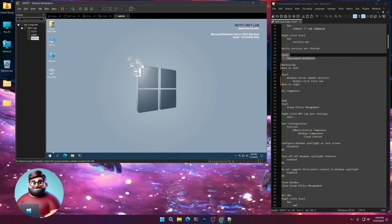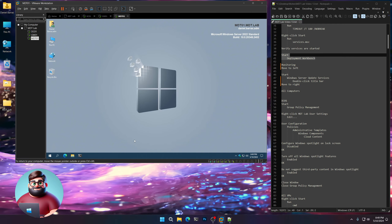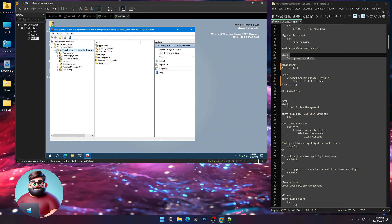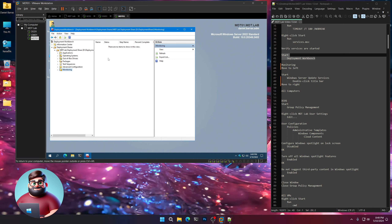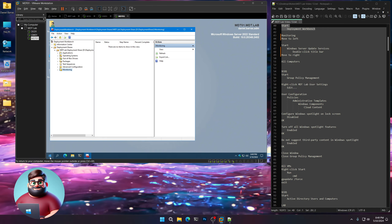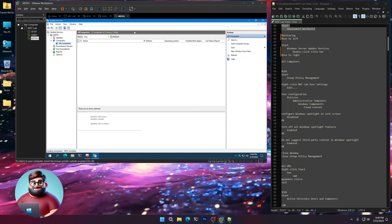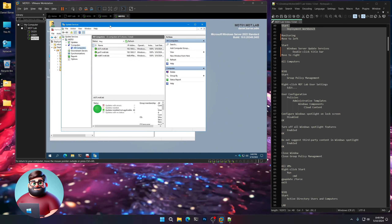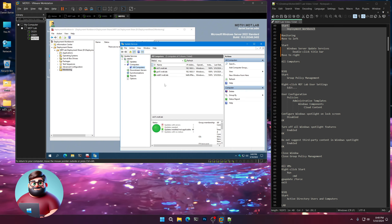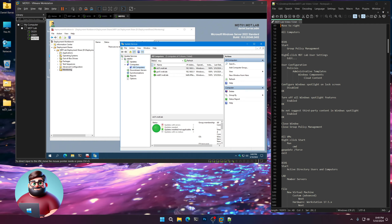Let's go to our Deployment Workbench. I'm going to move this over to the left, go to the Monitoring tab, and we'll monitor our machine there when it's deploying. Then we're going to go to Windows Server Update Services. I'll double-click the title bar to lower it down and move this over to the right so we can see when our machines are installing their updates and what percentage they're at.